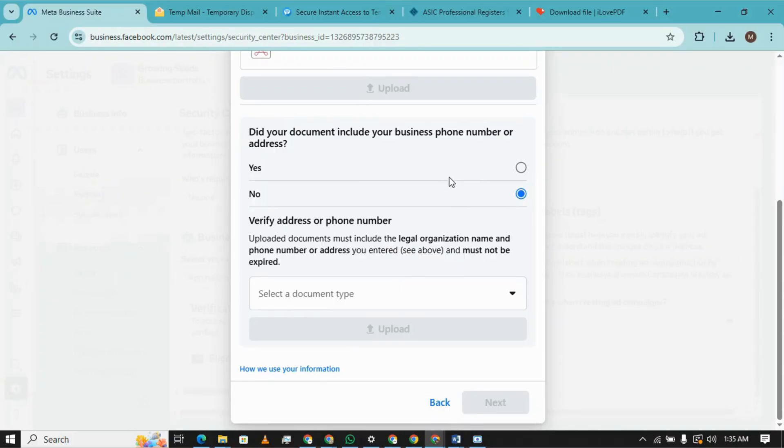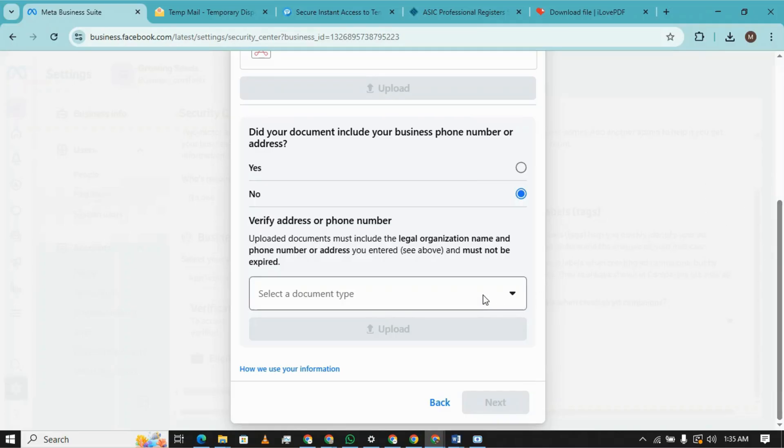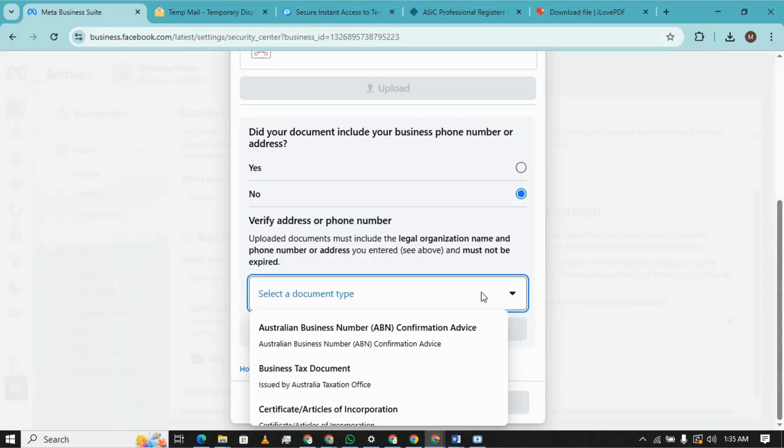We don't have our business address or phone number on the incorporation certificate, so we need to upload another document which will be a utility bill in order to verify the address.